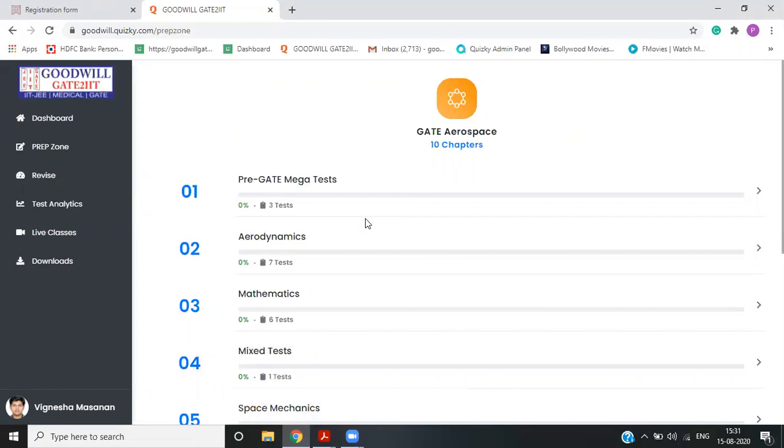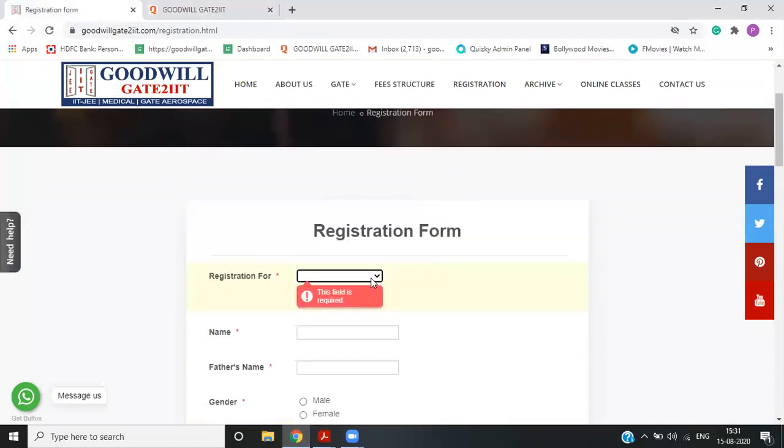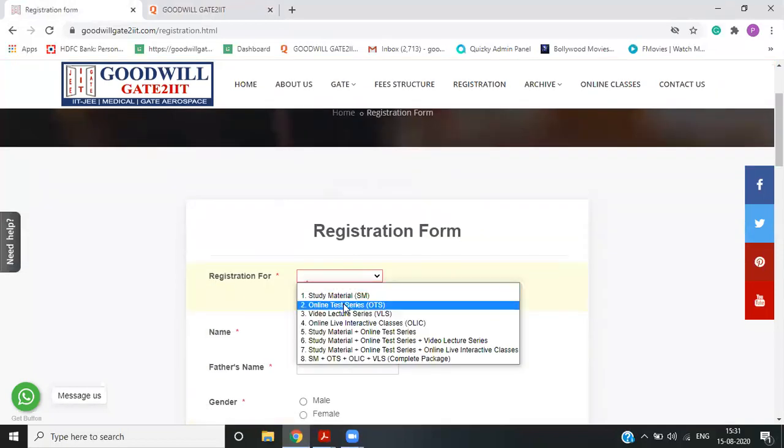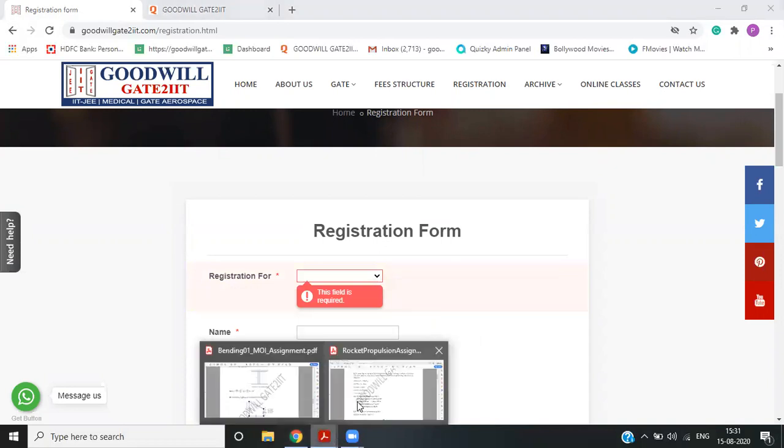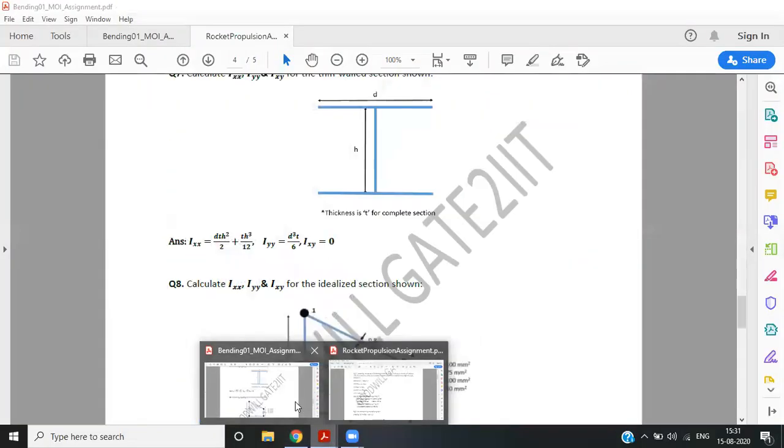Student can simply go to the website and register. We'll give you the link. You can directly opt for online test series or for different packages. Any other doubt, student can directly call or WhatsApp on the provided numbers.